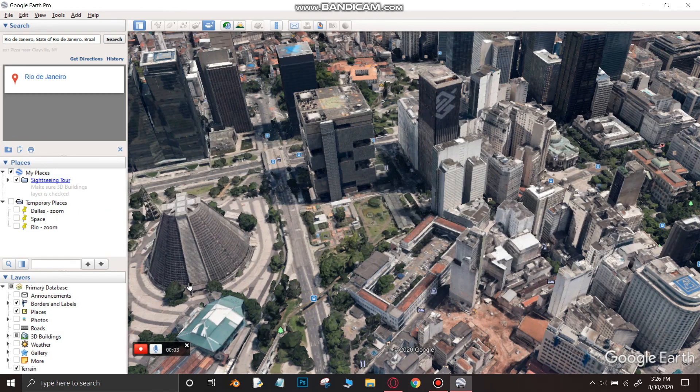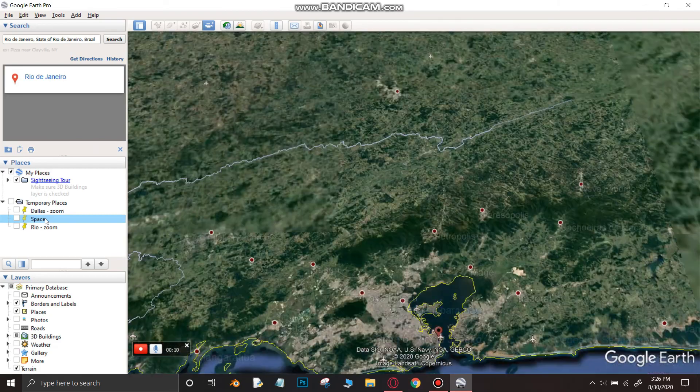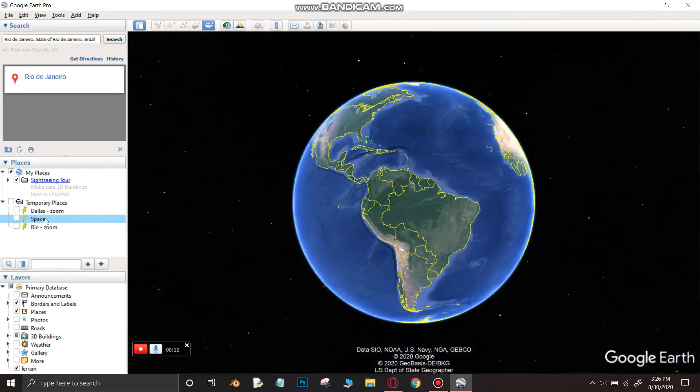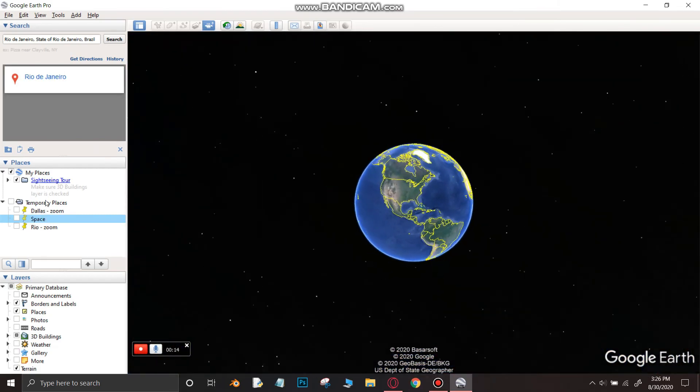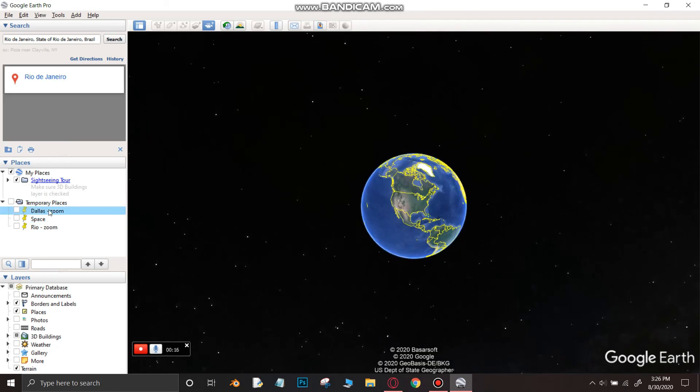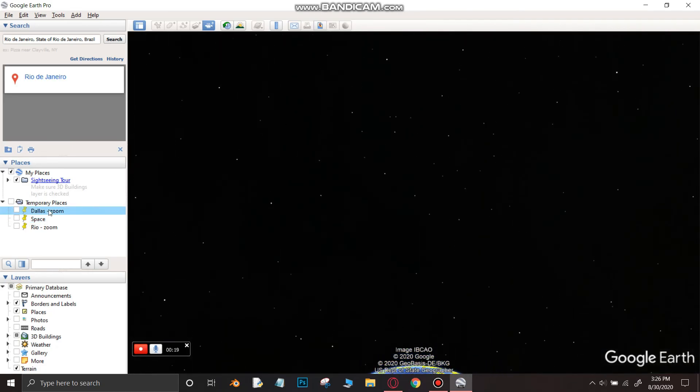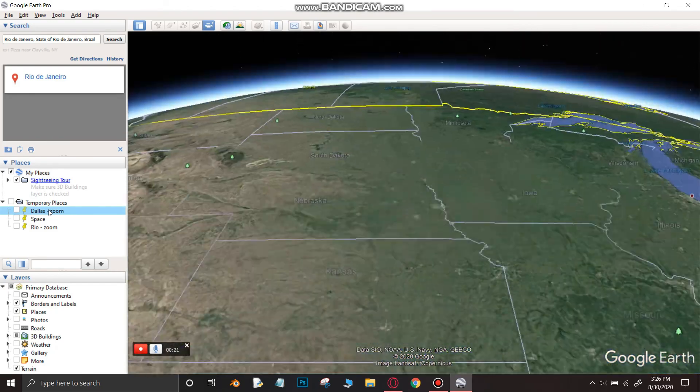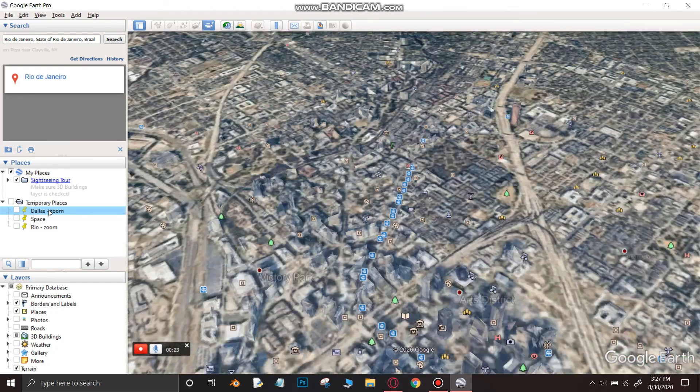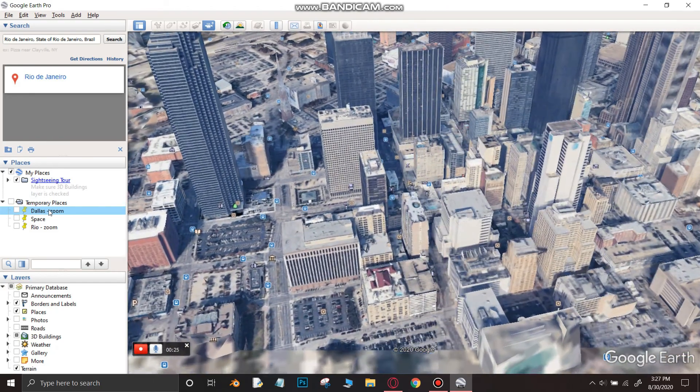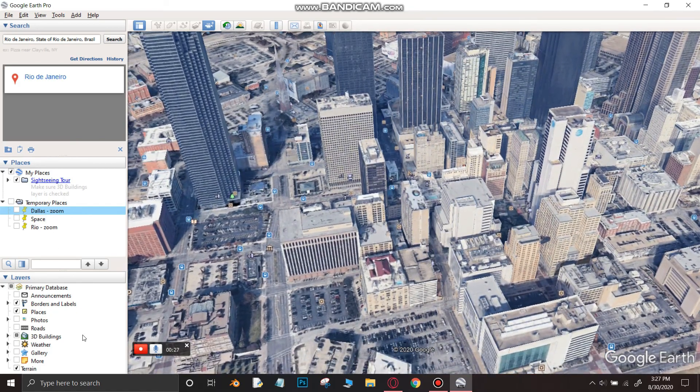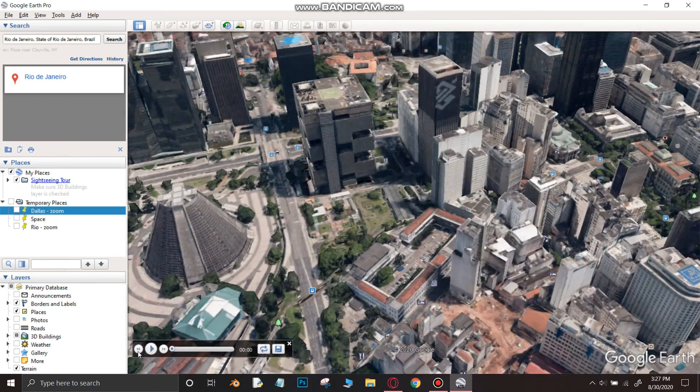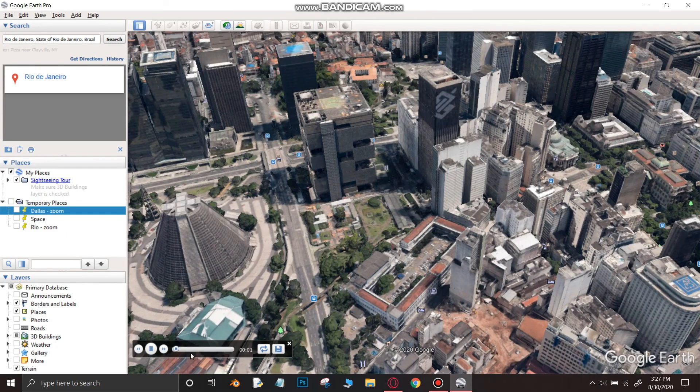Then click on the space place mark which is below the temporary folder. Now click on the location place mark that you selected to zoom into. After the place has been zoomed in to, click on stop recording option.